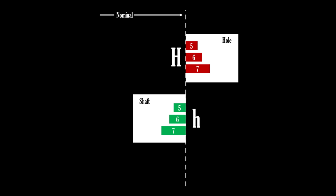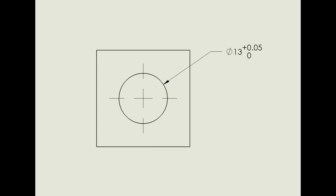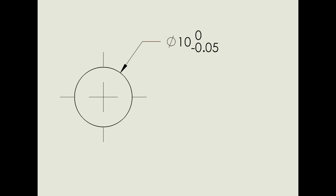The letter H always means that the specified tolerance zone includes the nominal size as one of the limits, and it diverges into the material. For holes, H means the smallest the hole can be is the nominal size, but it's allowed to be larger. For shafts, H means the largest a shaft can be is the nominal size, and it can only be smaller.